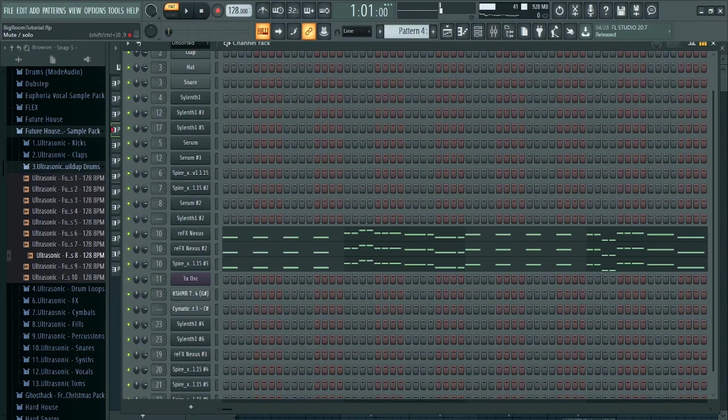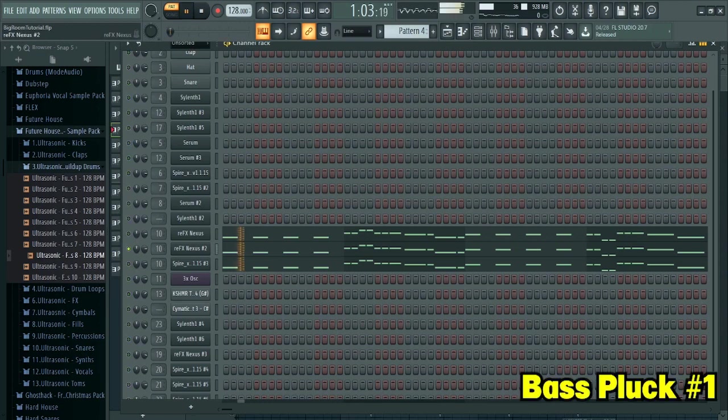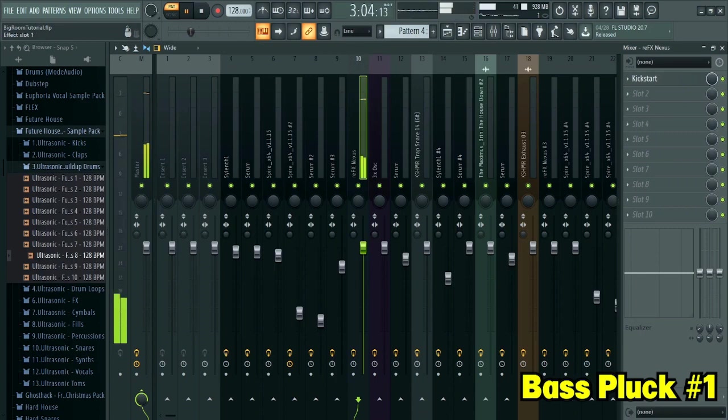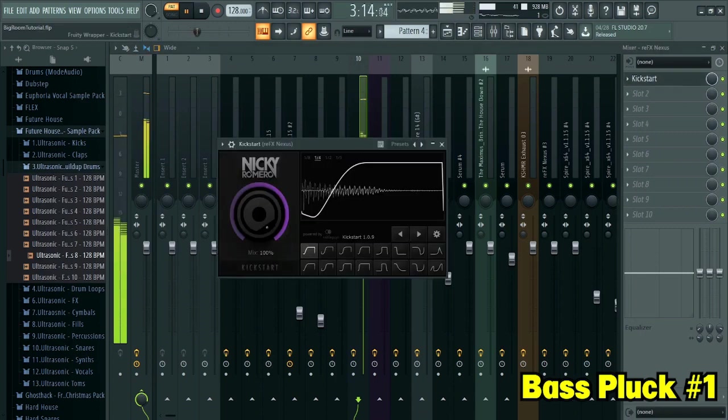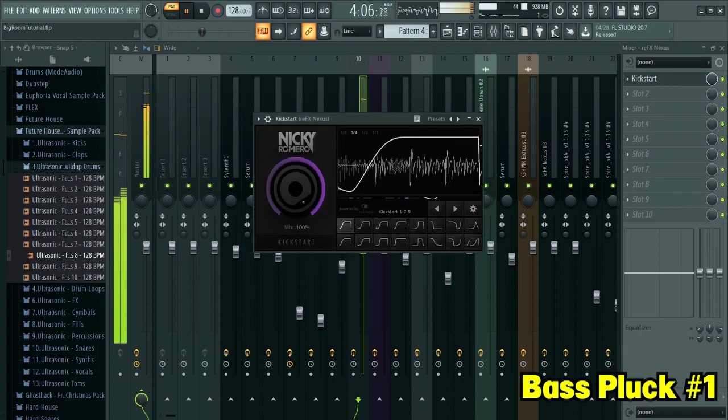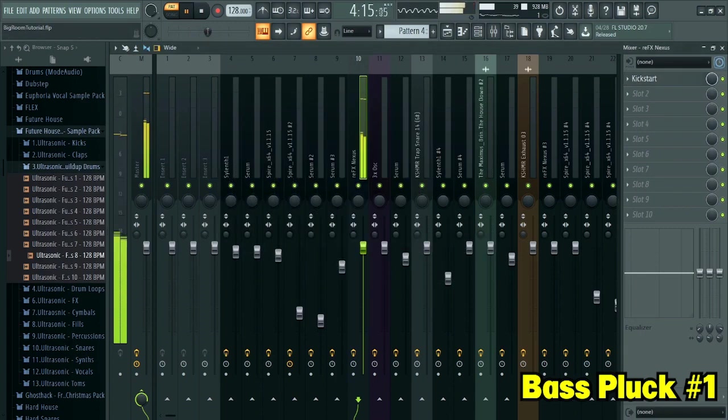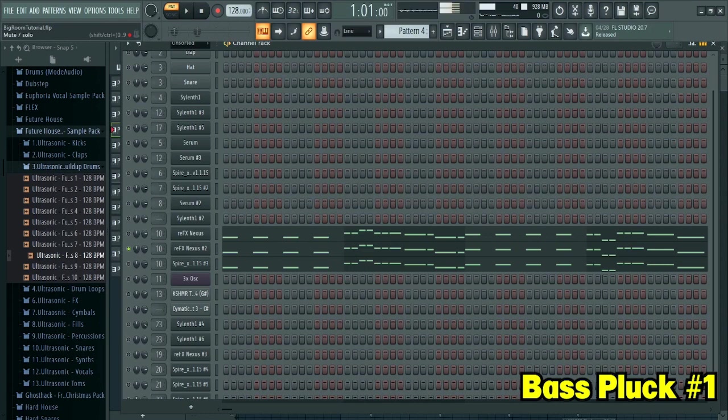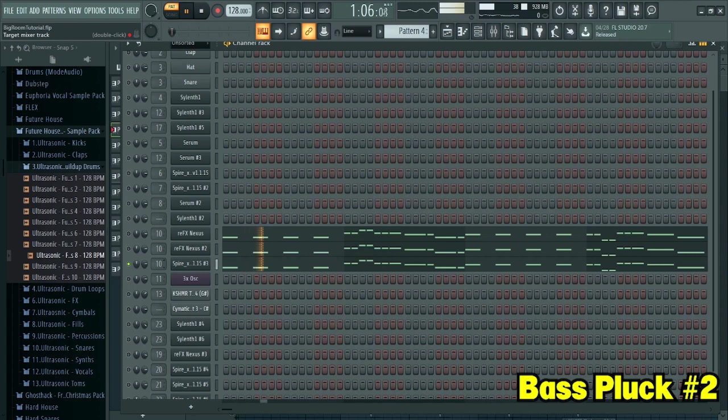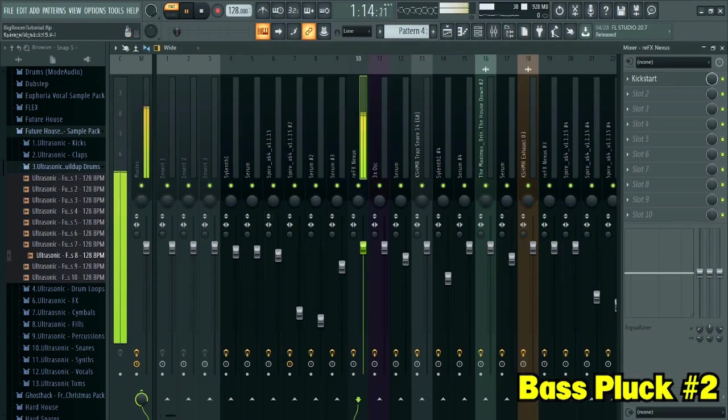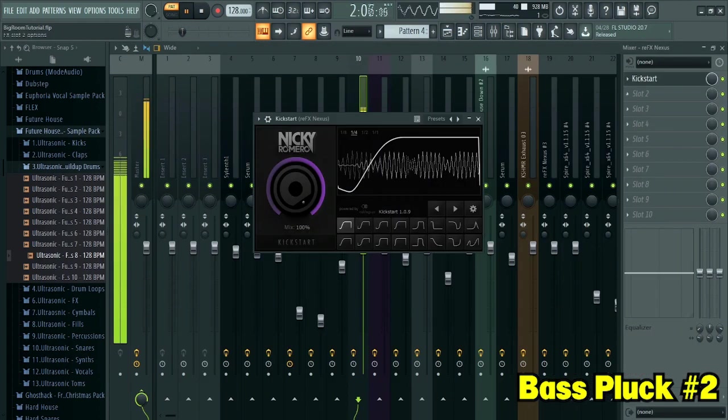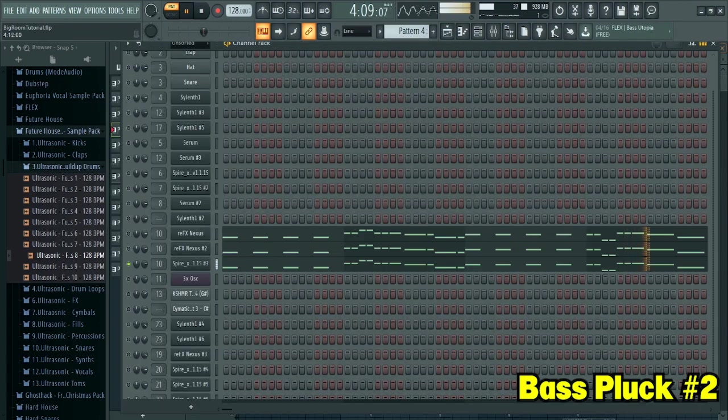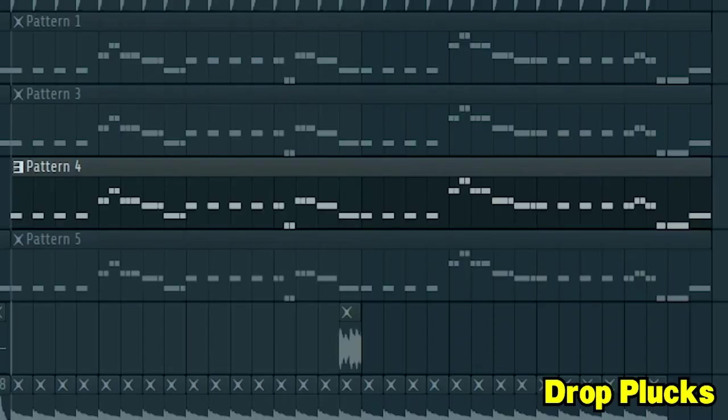Here's the second one. Then, I added a sidechain to it. Then, I added this bass and sidechained it. Here's how all three sounds sound like together.